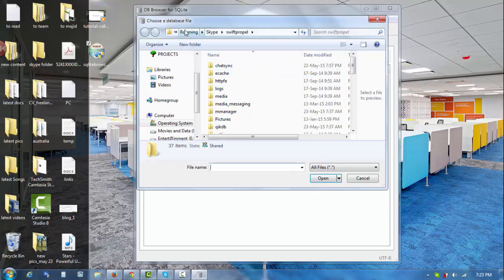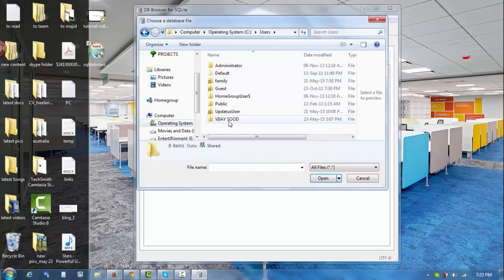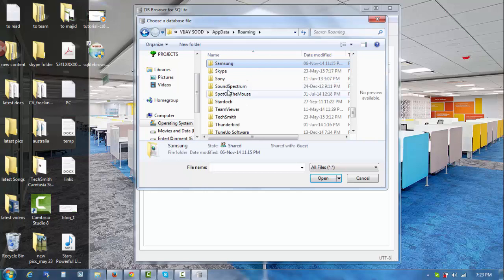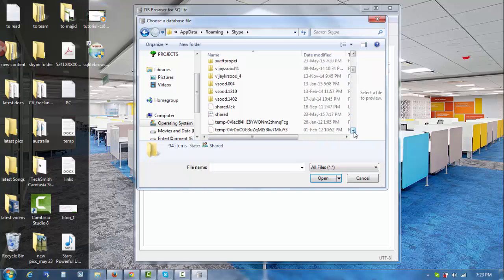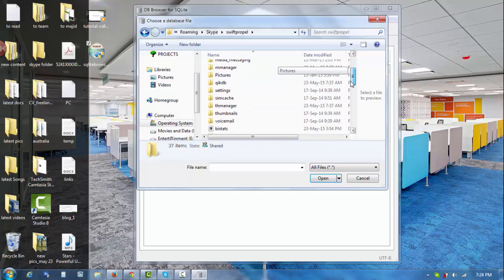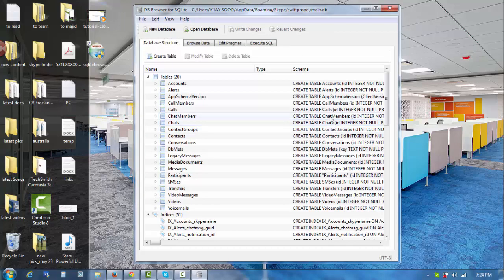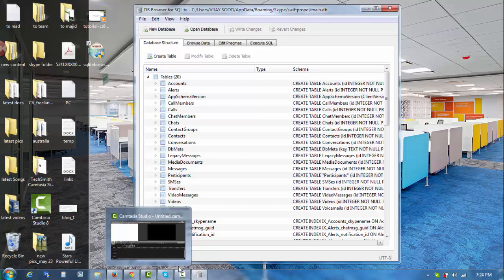We can select Open Database. I've selected the C Drive, then I'll go to the user section. One important thing: this trick will not work if your Skype is running in the background. So the first step is to completely quit Skype, which you can do using Task Manager.